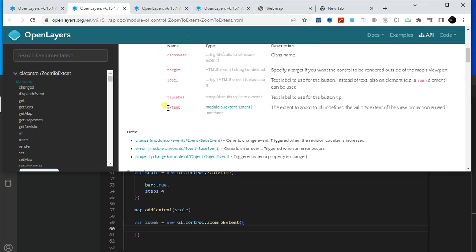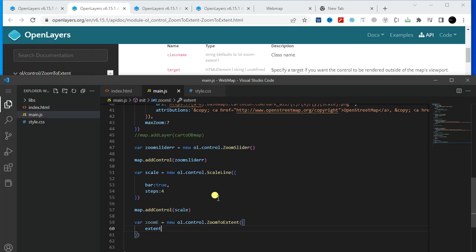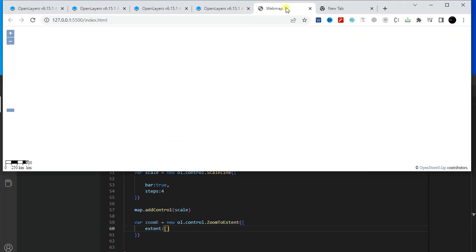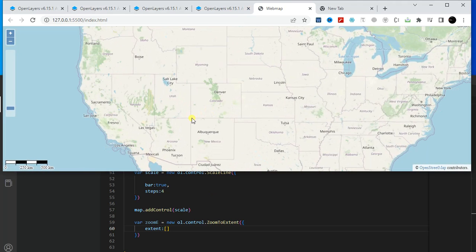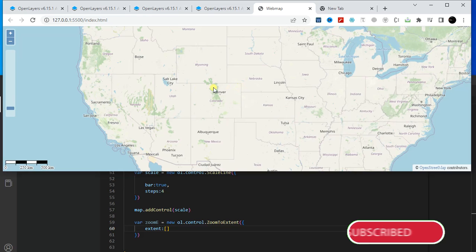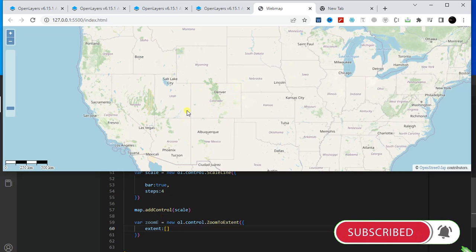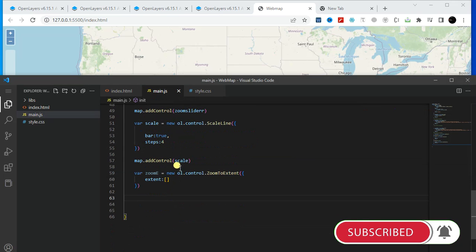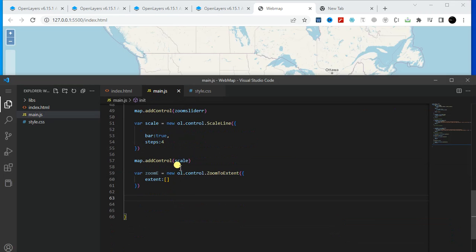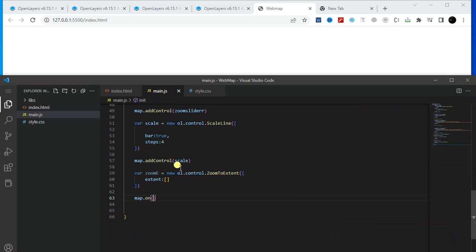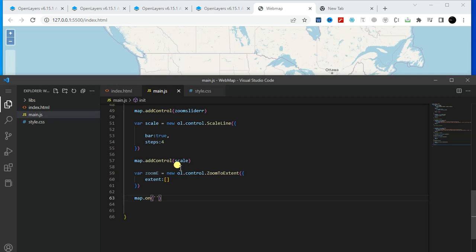You have to specify the extent. Copy the extent parameter and paste it here. To get the coordinates for the extent, I'm going to use a map click event — 'map.on(click, function)' — and console log the coordinate.